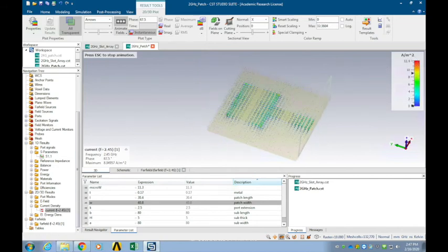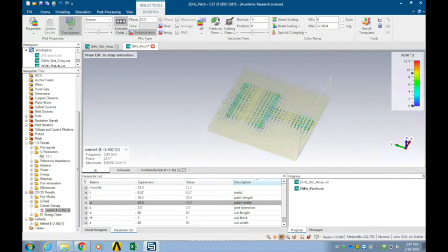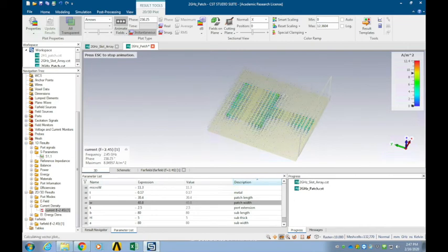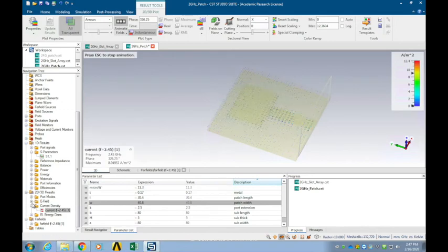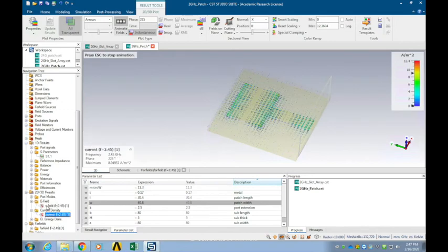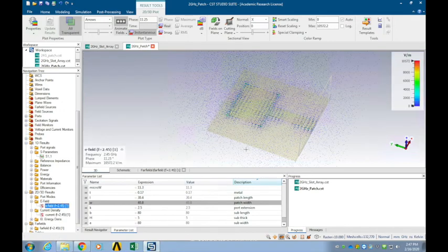As you can see, here is the microstrip line, and here are the two radiation edges — similar to what we expected, since these two edges contribute to the radiation but the two side edges do not contribute to the radiation. If you check the E-field you can also see the same thing.